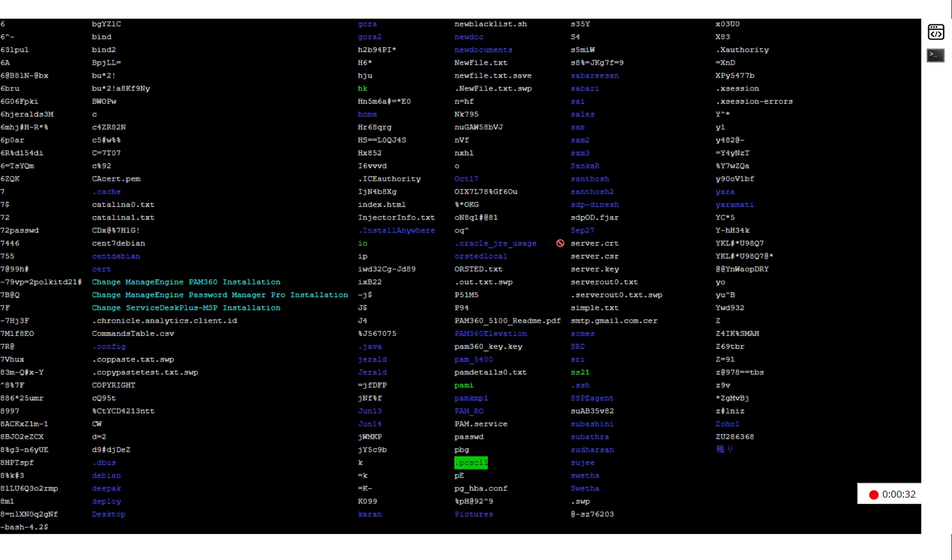So using this feature, you can control what activities a user can perform in the Linux machine, even if you have shared with them a particular account that has more capabilities.